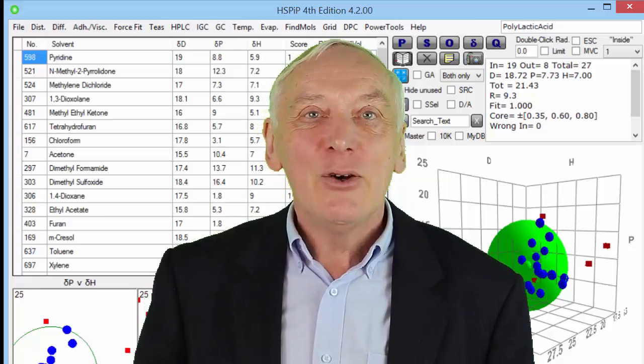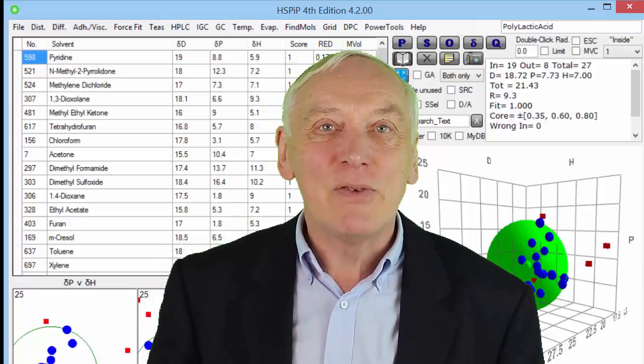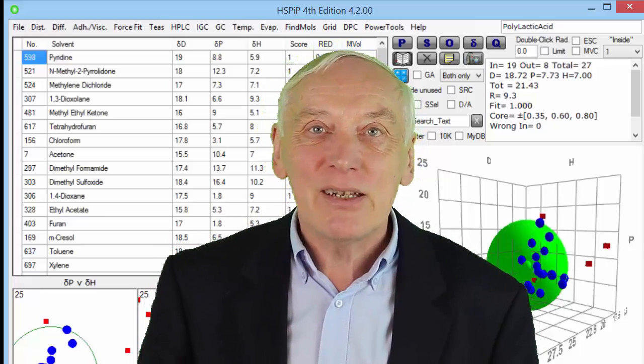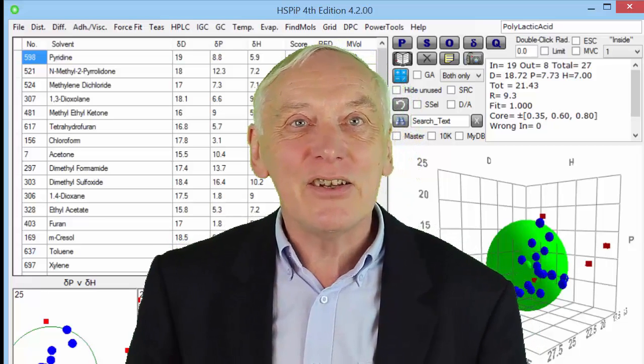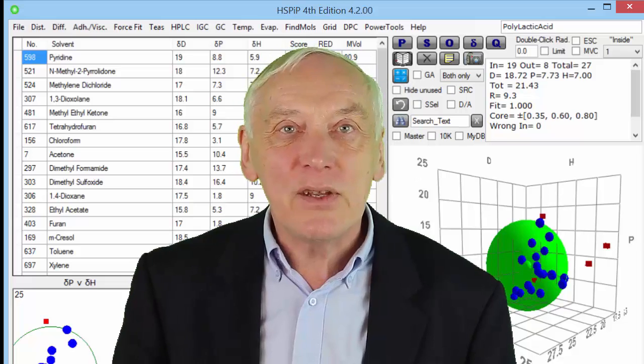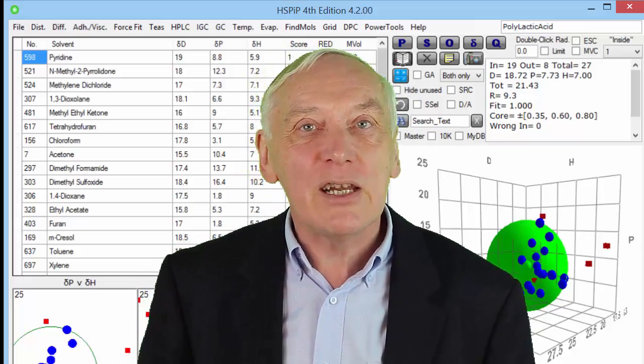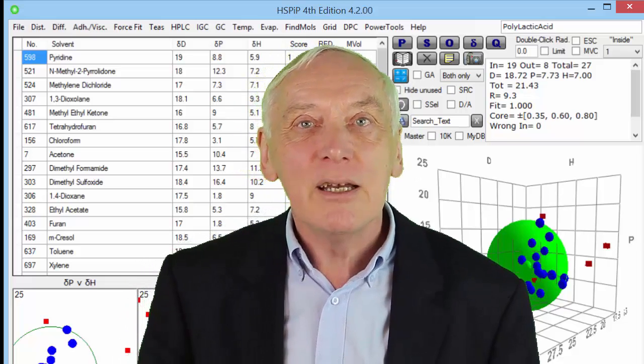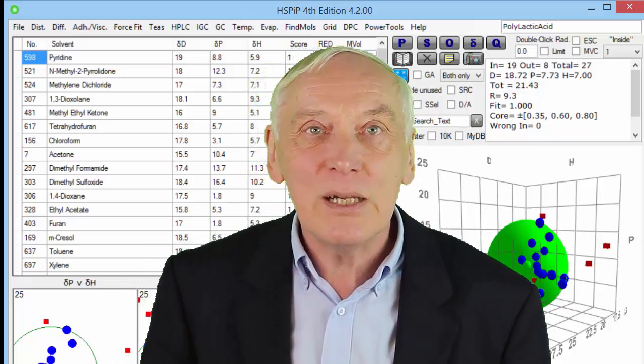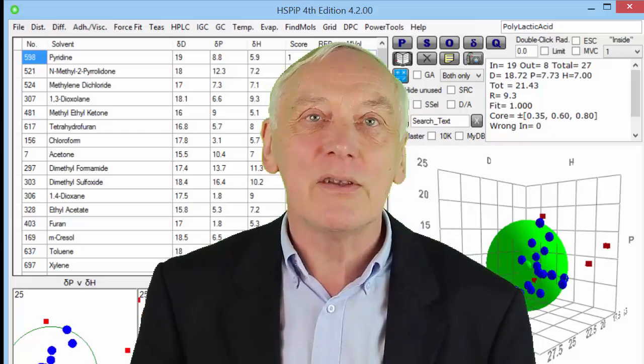Hello, I'm Professor Stephen Abbott and in this series I will be using HSP-IP to illustrate some of the power of Hansen solubility parameters.